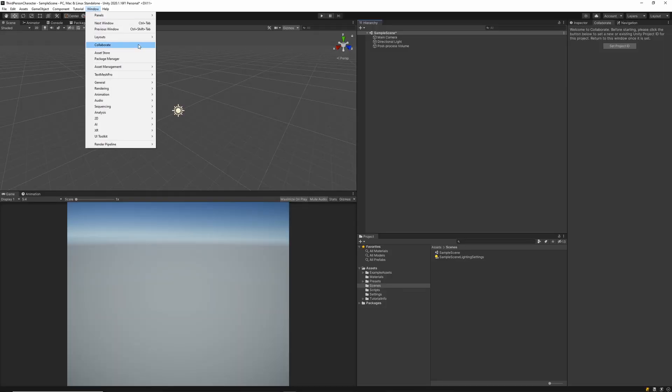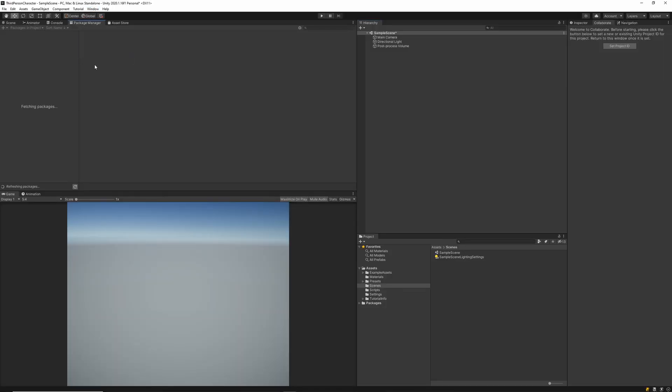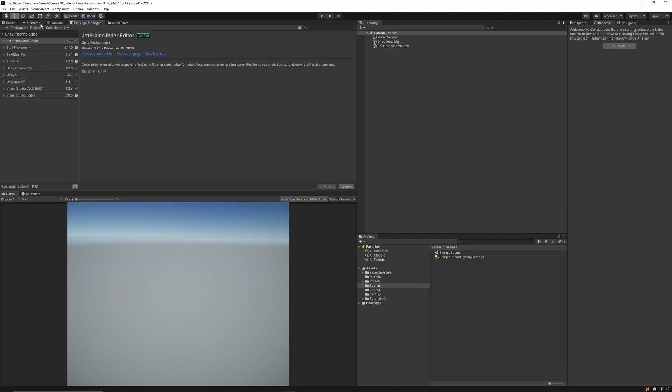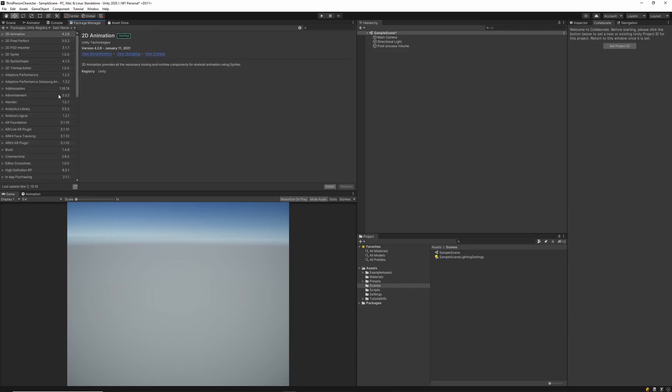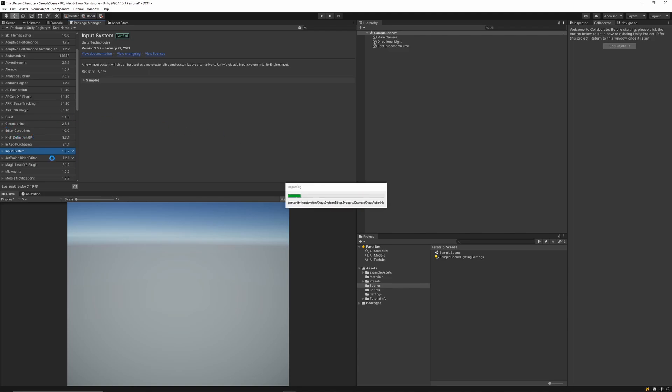So the first thing we'll do is navigate to our package manager and from there we'll want to make sure that we're inside of the Unity registry tab. Then we'll look for Unity's new input system, install it, and once that install is finished Unity will need to perform a restart on your project before we can continue with the rest of the character controller.